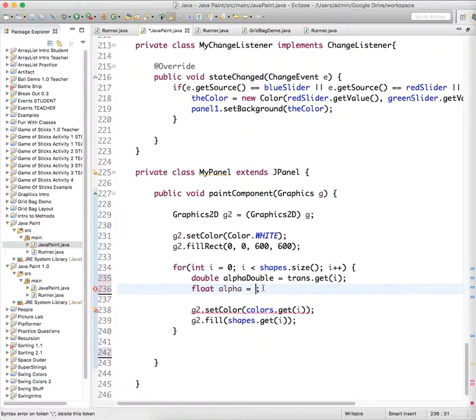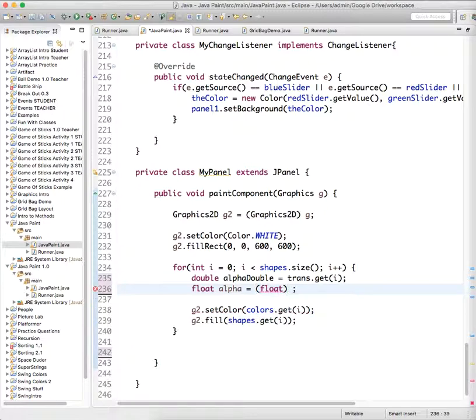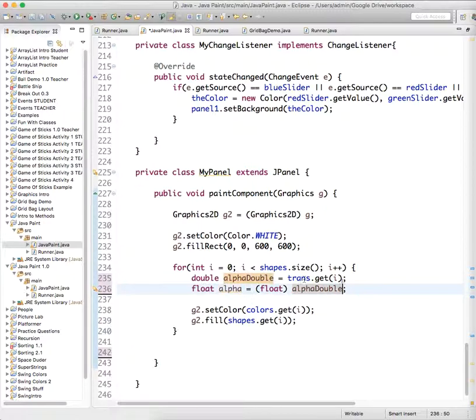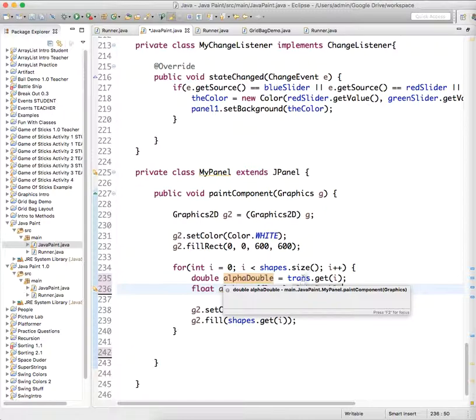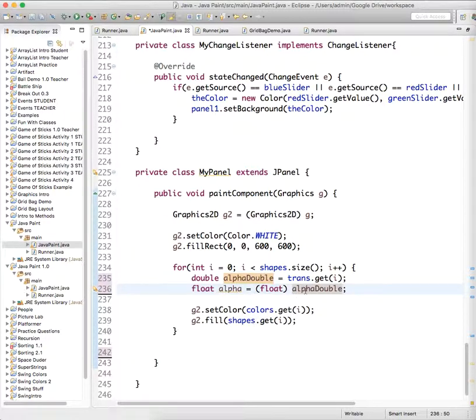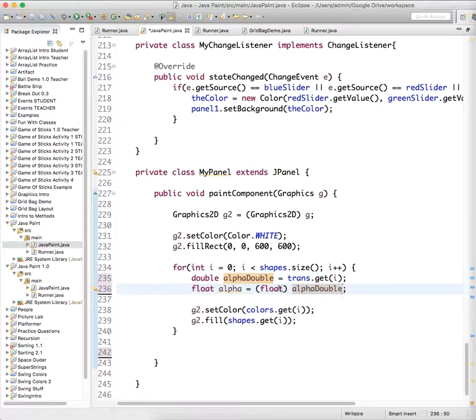So float alpha equals, we're going to cast from float alpha double. So now we grab the value that was in the transparency slider, put it in our transparency ArrayList, put it in this variable called alpha double, and then all we do is take whatever's in alpha double and cast it to a float